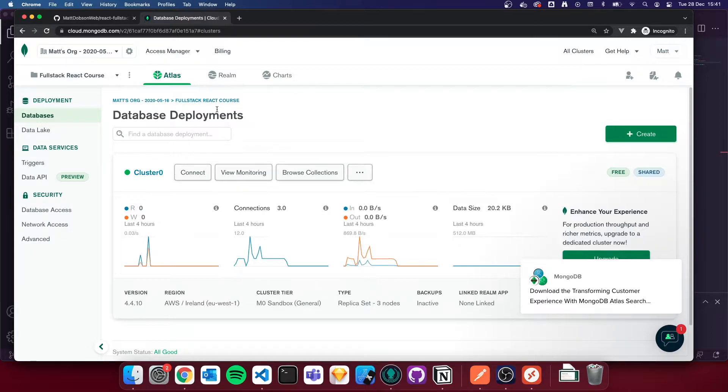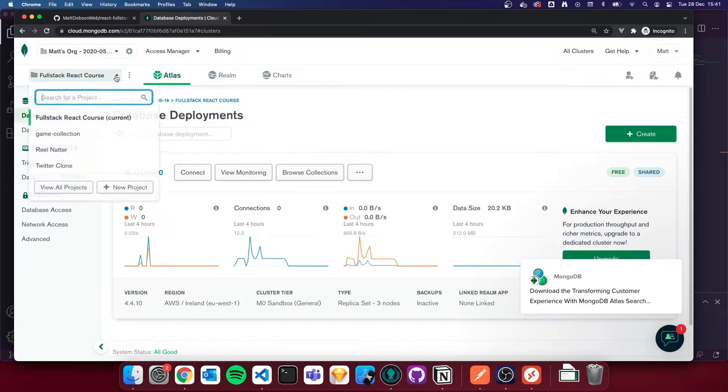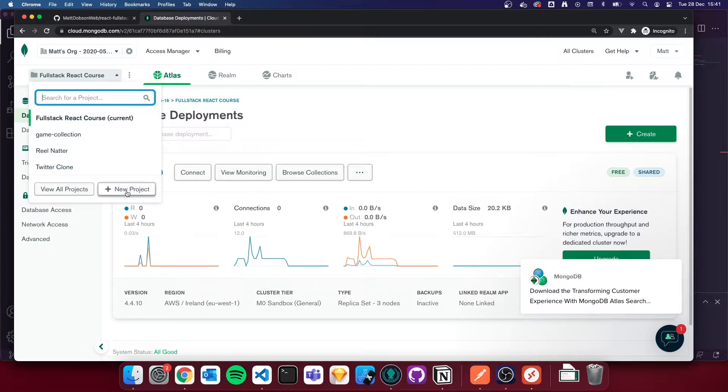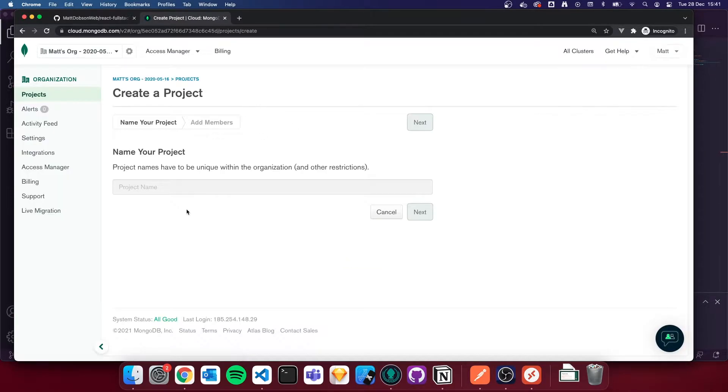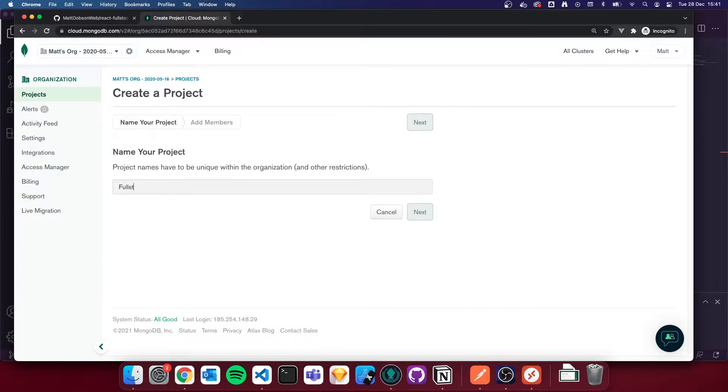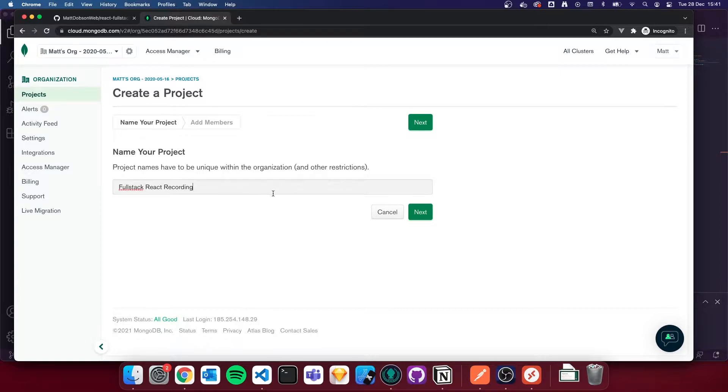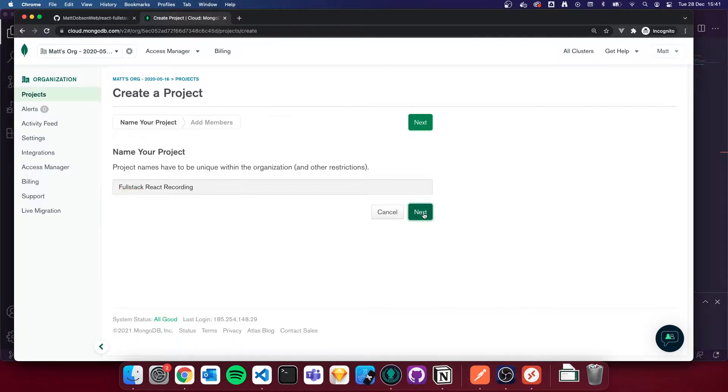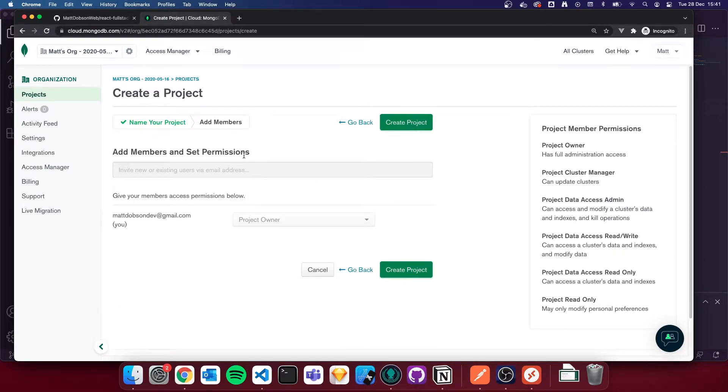So this is my dashboard at the moment. We're going to go to this drop-down on the left-hand side. I'm going to create a new project. I'm going to call that project full-stack react recording. I've got another database for when I was building the project. For this one, I'm going to call it recording. You can call your project whatever you like. This is what I'm going to go for for now.